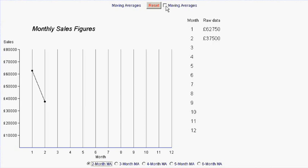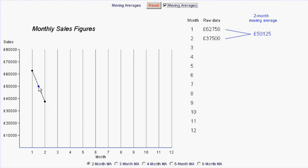Then the first of the two-month moving averages is going to be plotted at this point which is the mean of the two values. You can see this over on the right. The mean of these two numbers is this number.